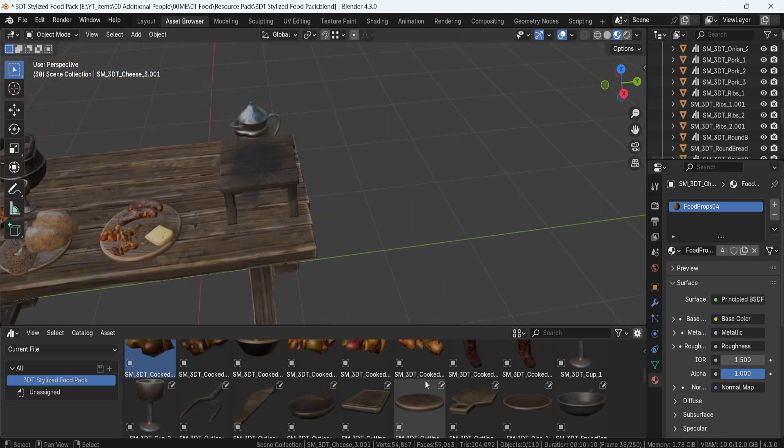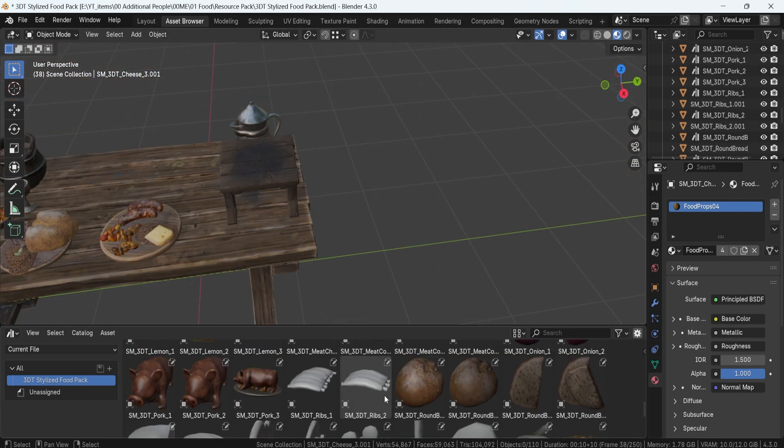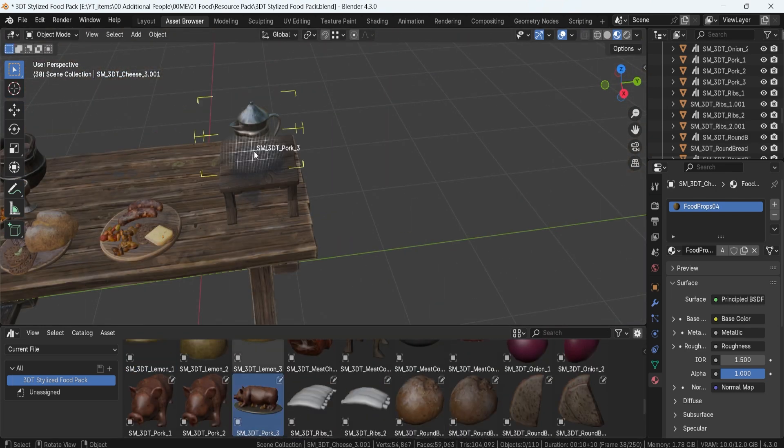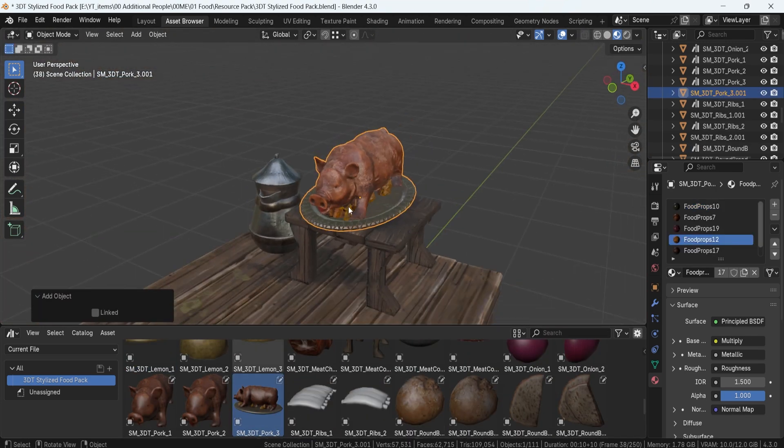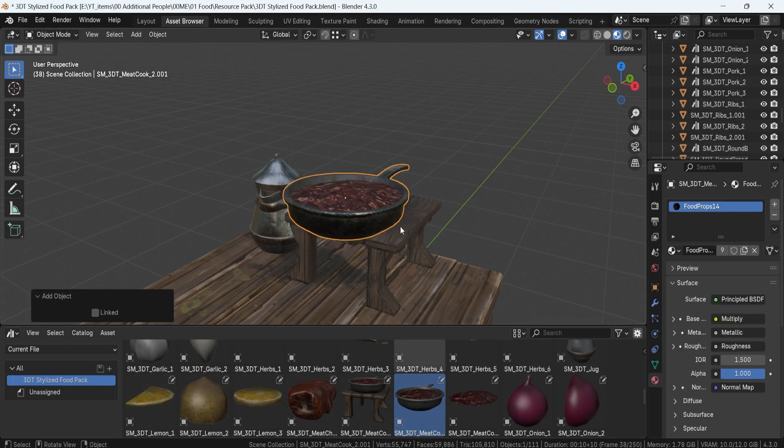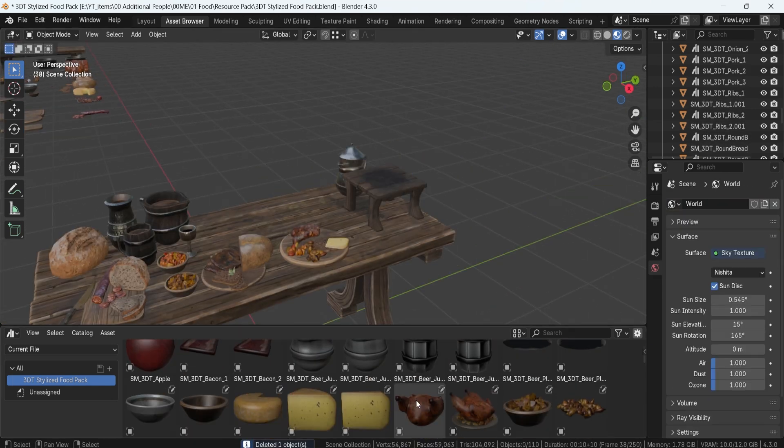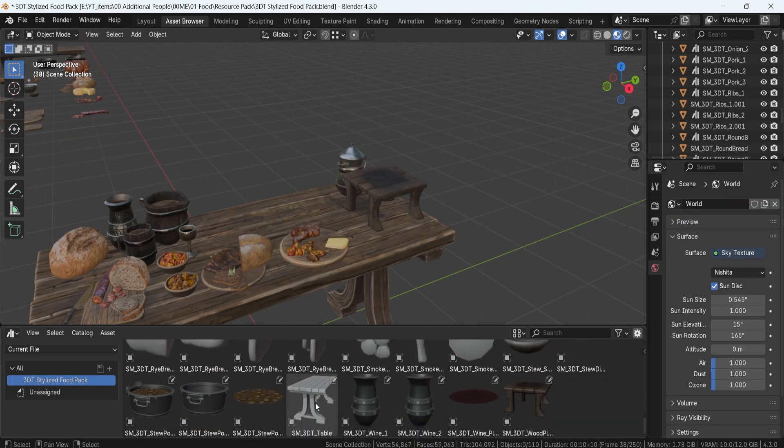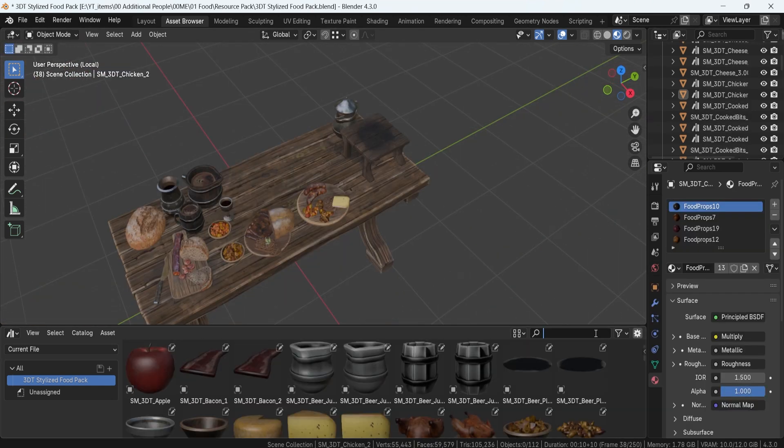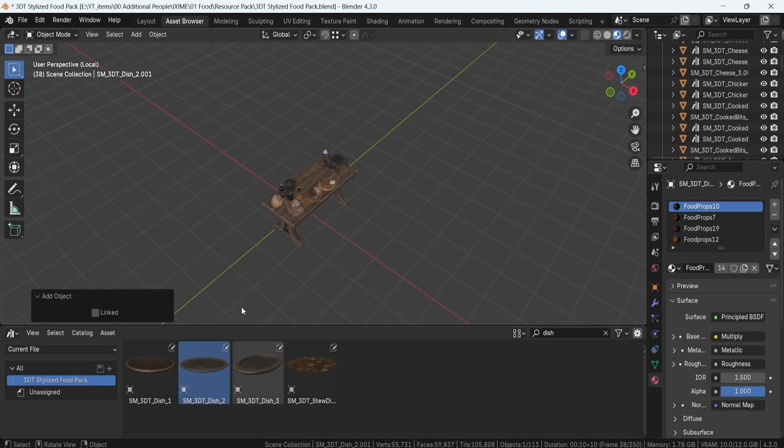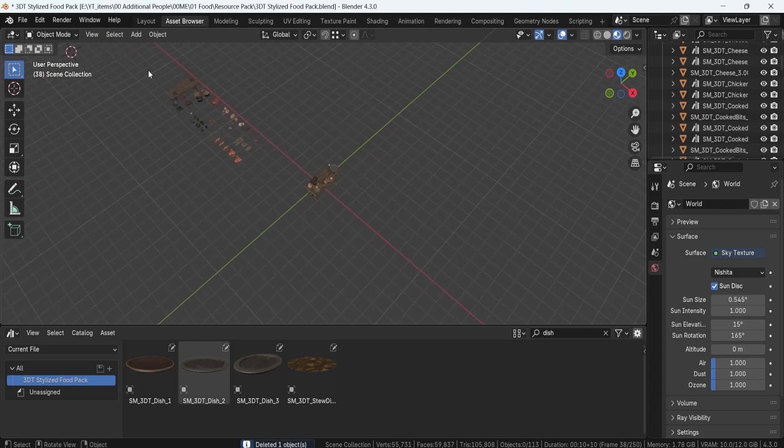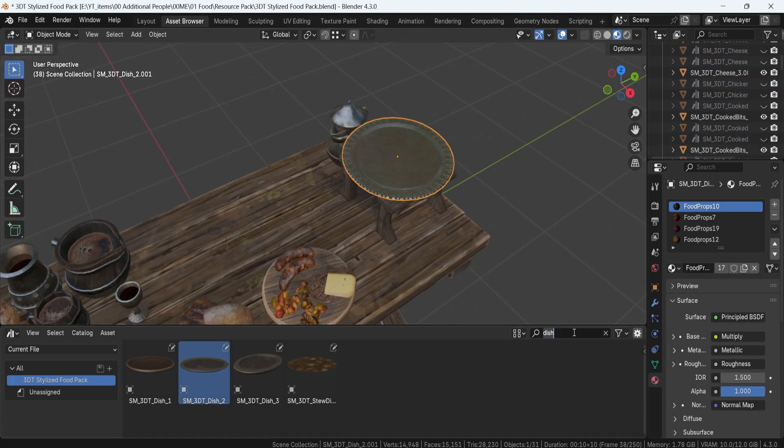Each piece comes with its own multiple variations. For example, an empty plate or a plate stacked with potatoes, a full beer mug or an empty one, giving you complete control over the look and feel of your scene.